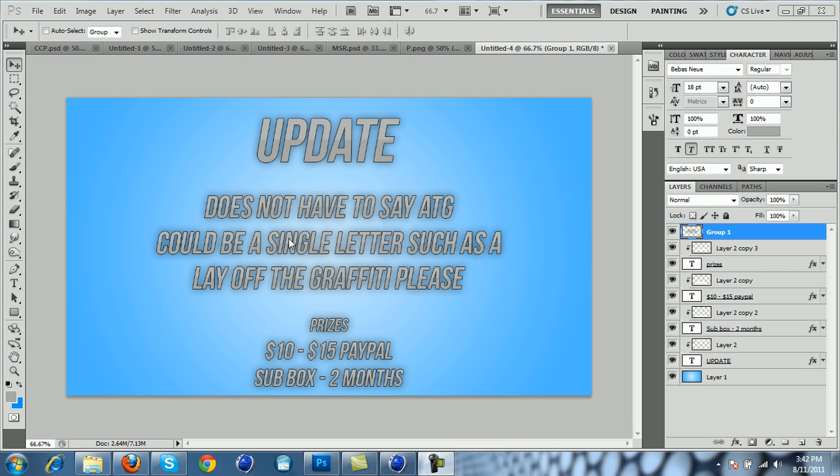And try to lay off the graffiti... excuse me, because graffiti's kind of getting overused and yeah, it's just kind of boring now.